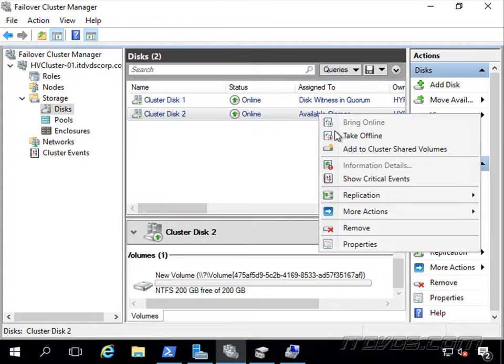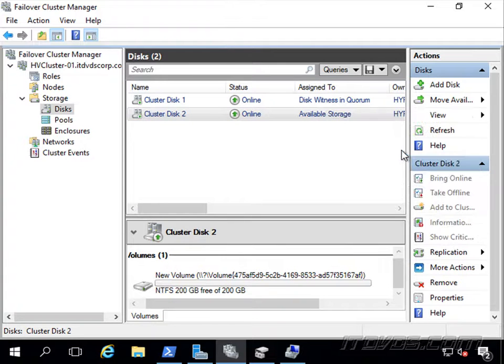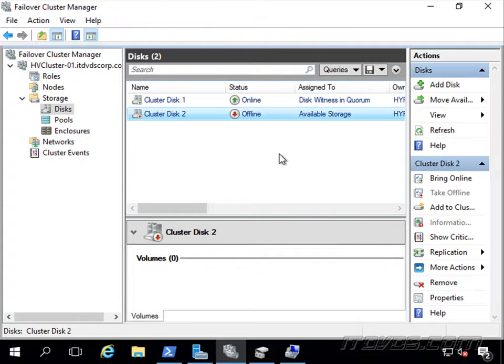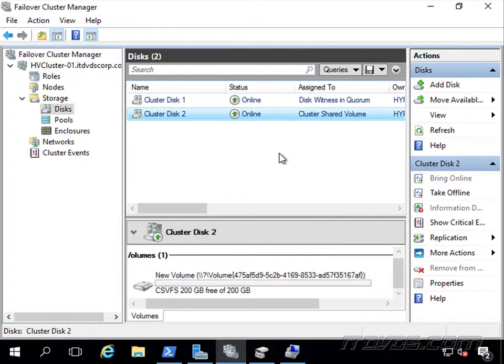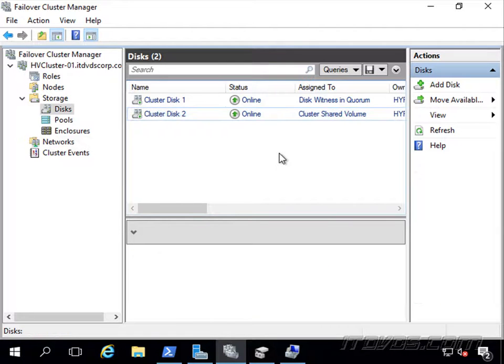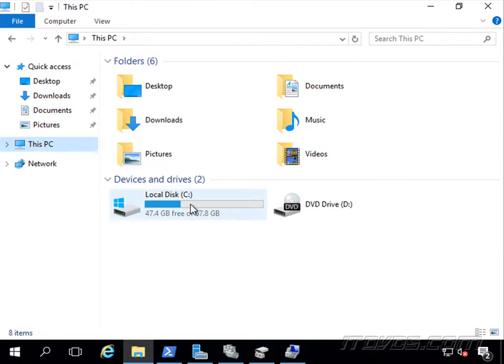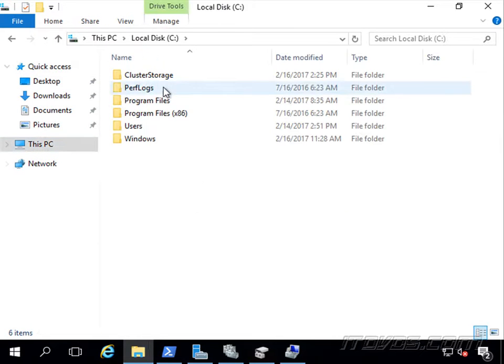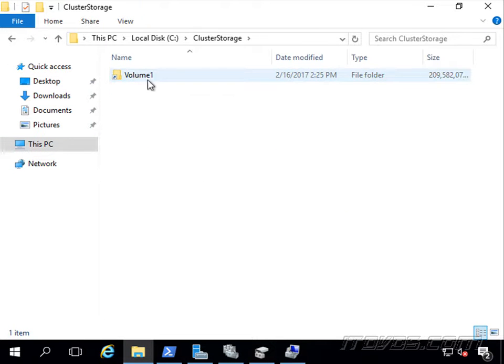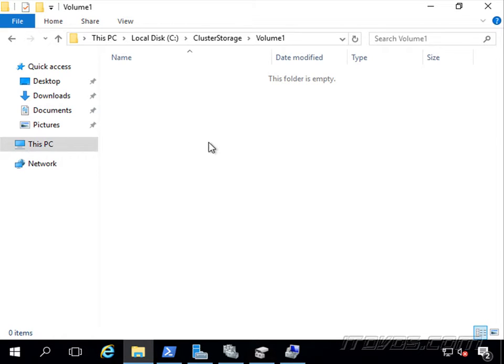Now I'm going to right-click on it and click on add to clustered shared volumes. And that's it, it's been added to clustered shared volumes. Our clustered shared volumes show up on our C drive in clustered storage. There it is, volume one.